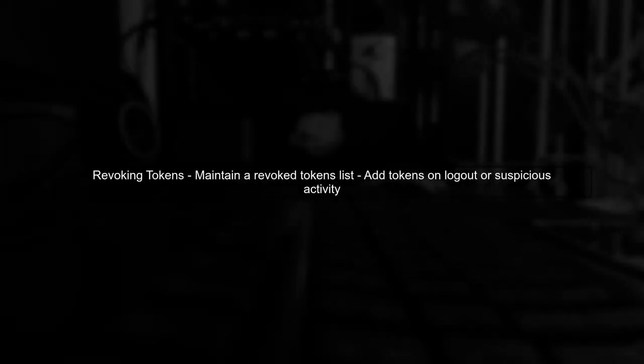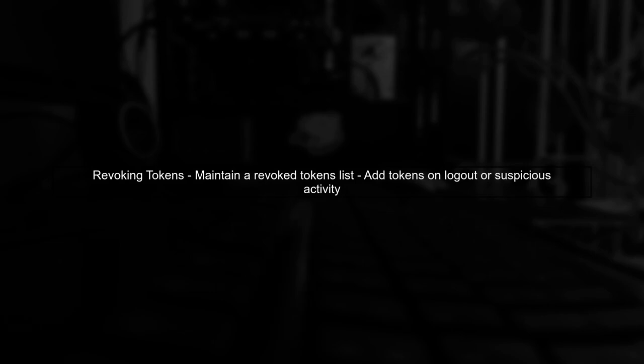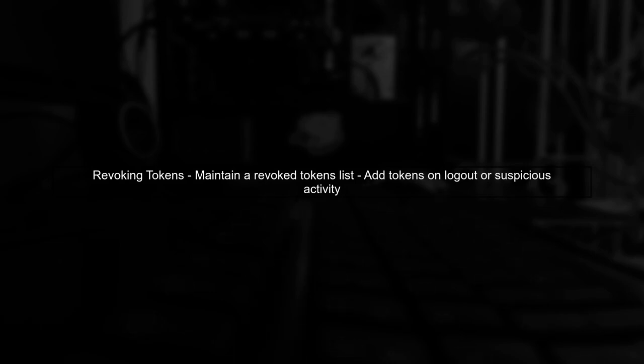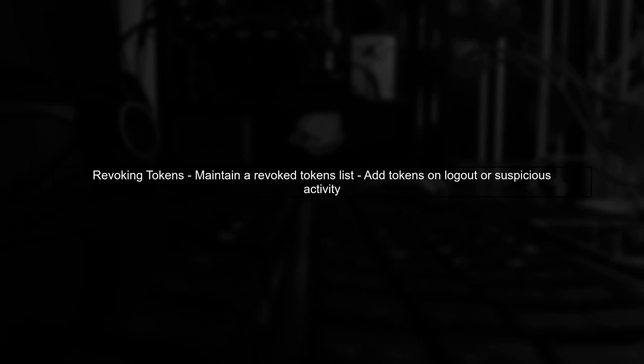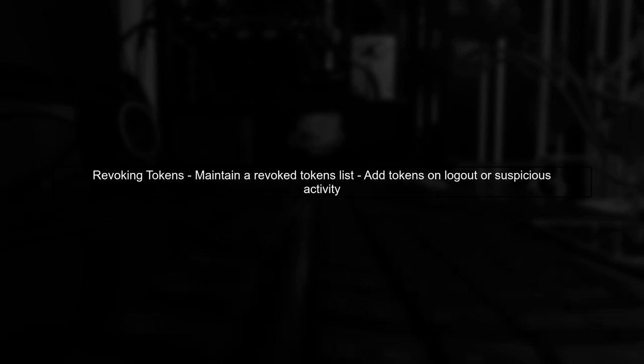One approach is to maintain a list of revoked tokens in your database. When a user logs out, or when you detect suspicious activity, you can add the token to this list.